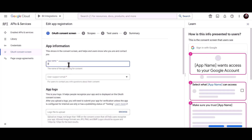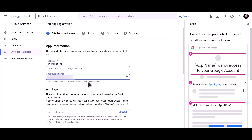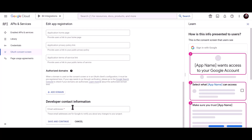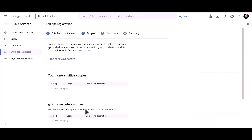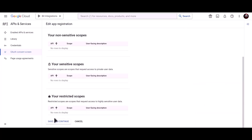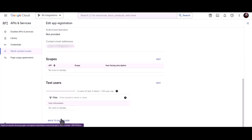Give a meaningful app name, provide a user support email, and enter the developer contact information email. Click Save and Continue, then go Back to Dashboard.